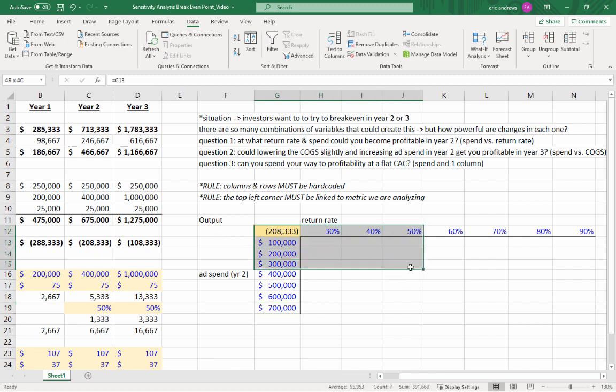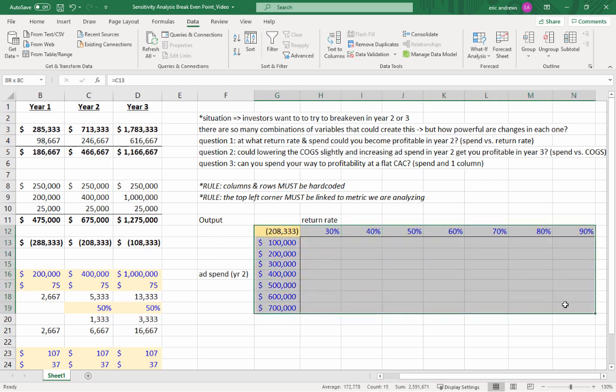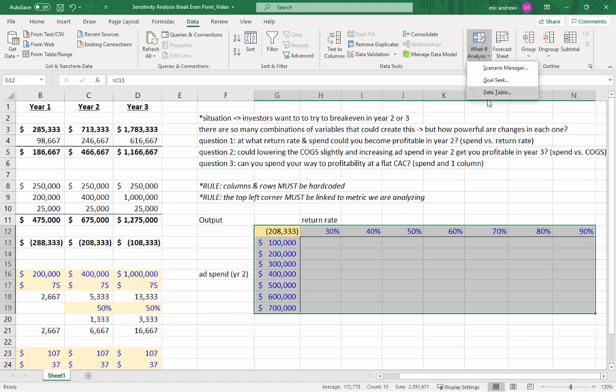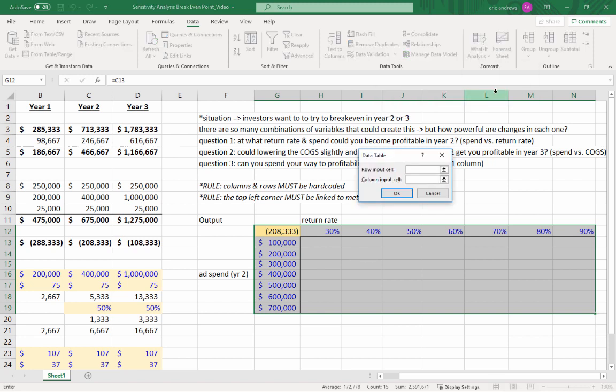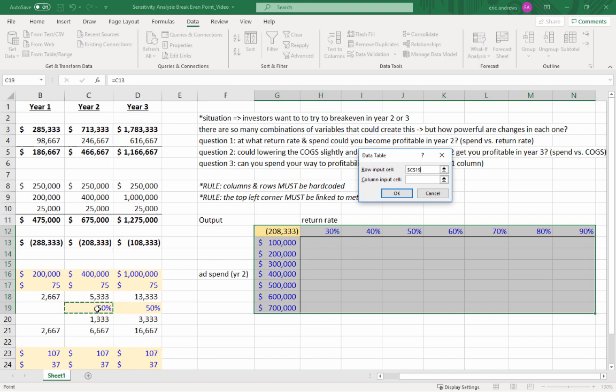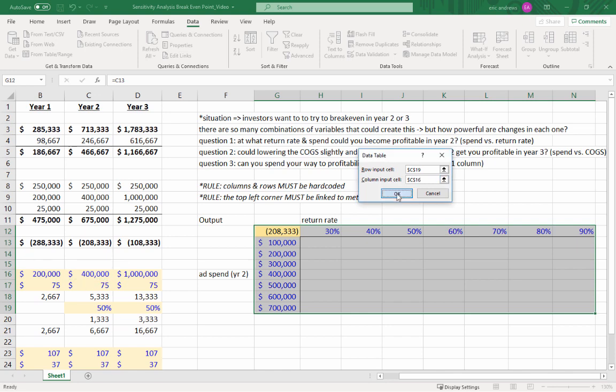Now highlight the entire table, including the rows, the columns, and your linked cell. Go to the data tab, click what if analysis, and then click data table. Now it says row input cell. This is the assumption that we are modeling in the row. So that's the return rate in year two. Column input cell. This is the advertising spend in year two. So now click okay.